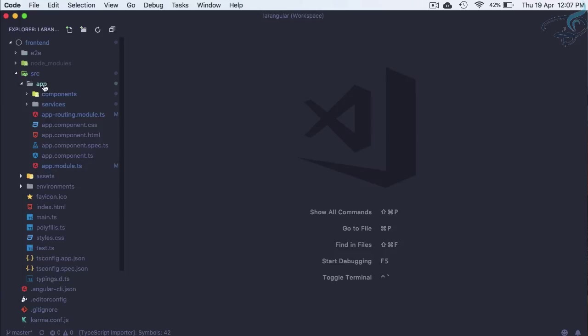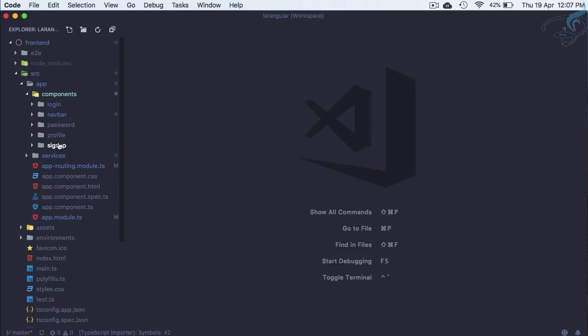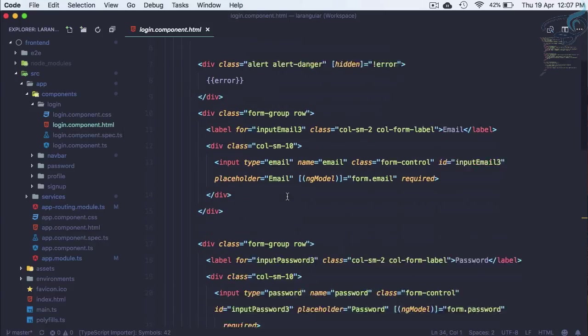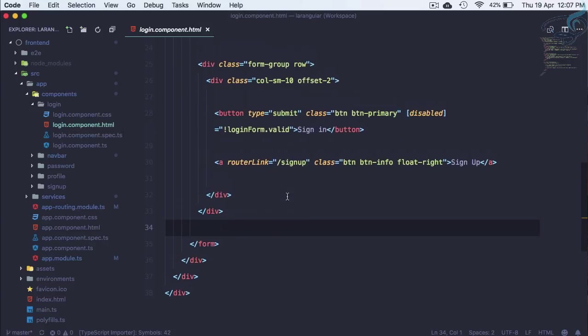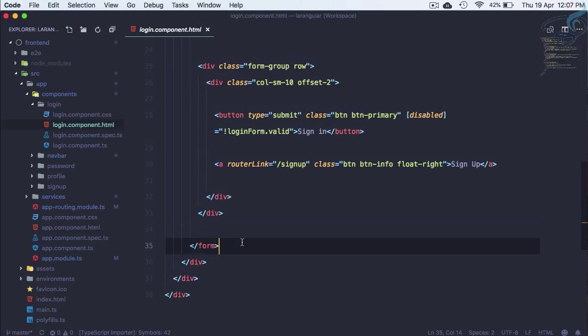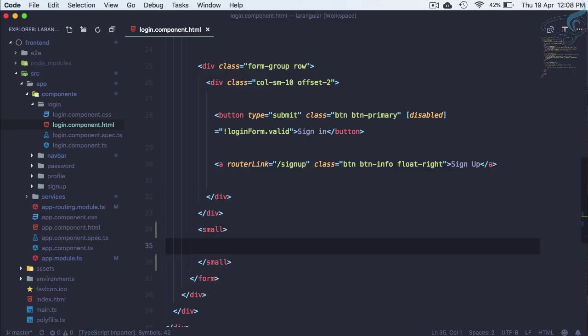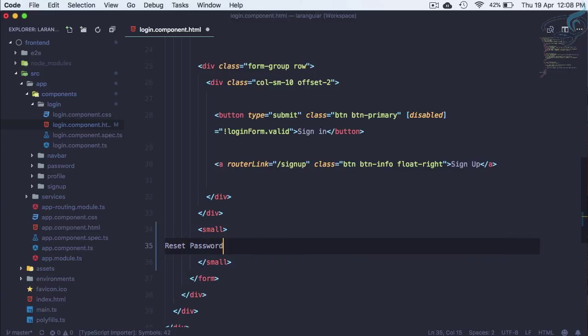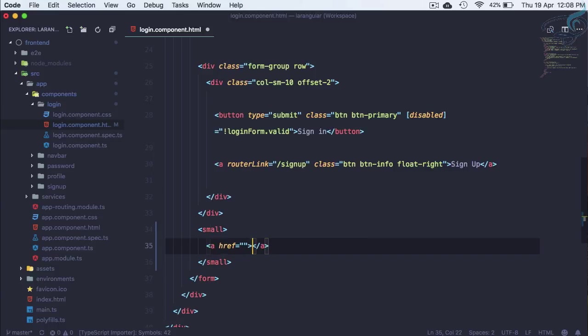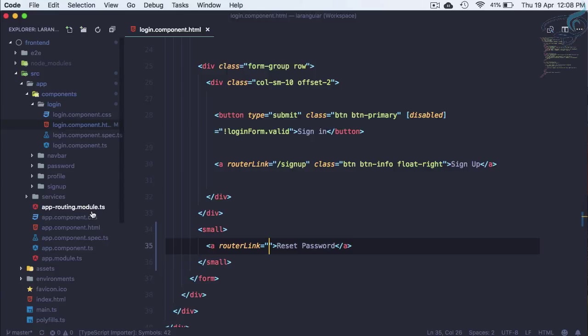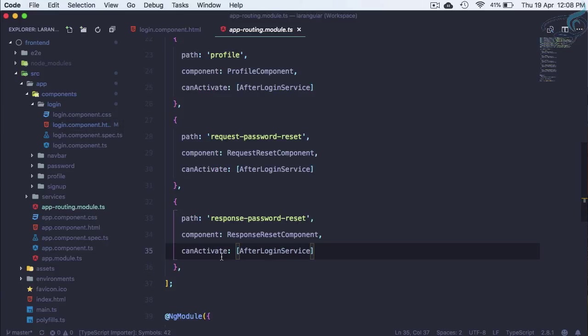We have this login component. Just above where the form ends, I will create a small tag and inside I will create an anchor tag: reset password. This will redirect using router link to...